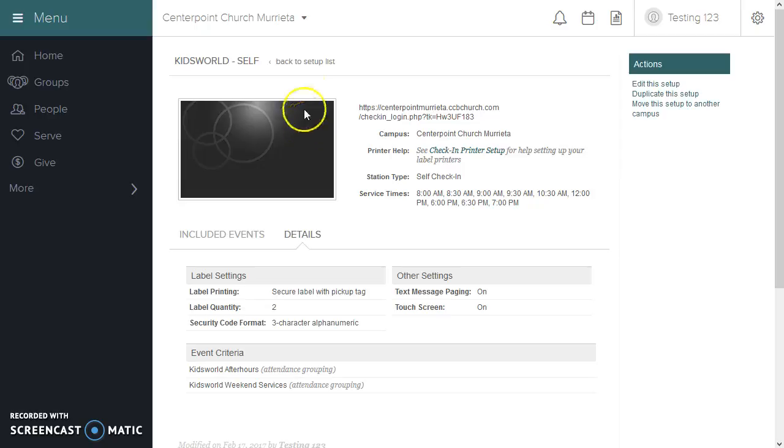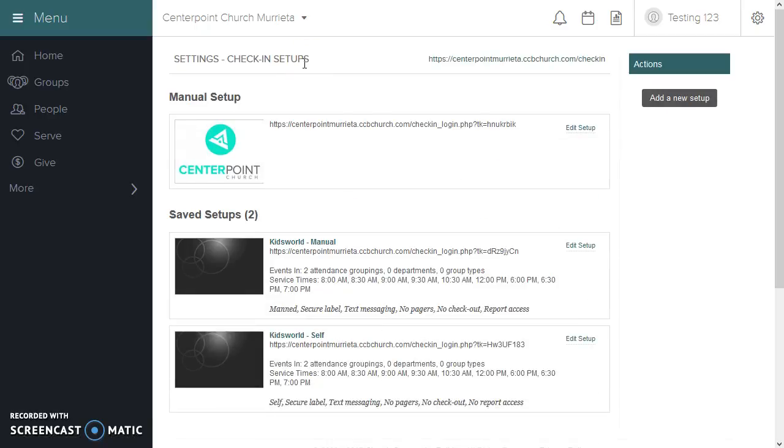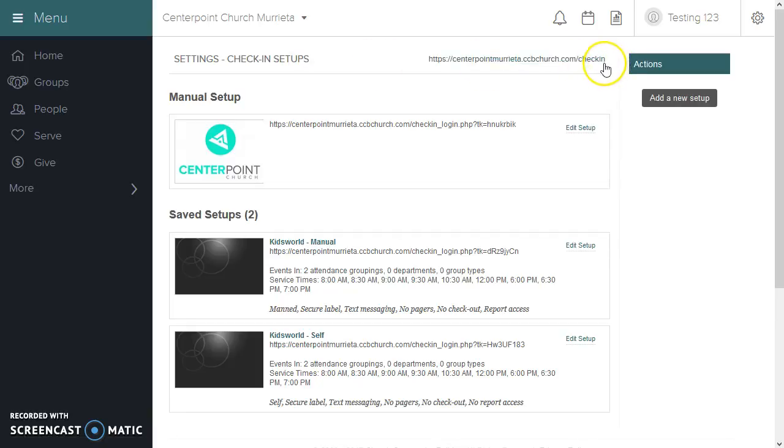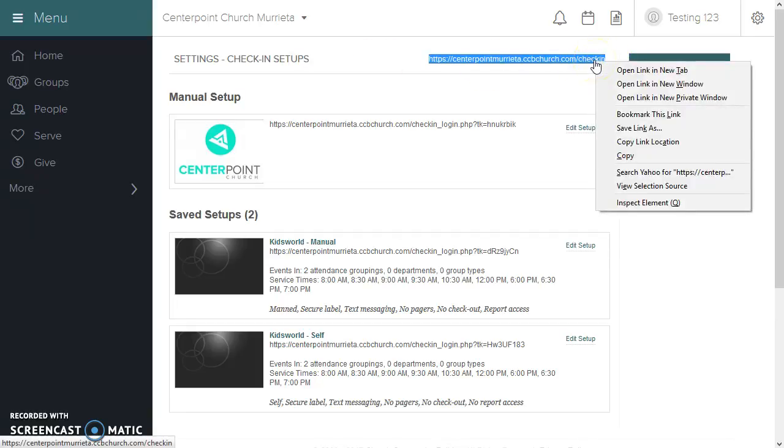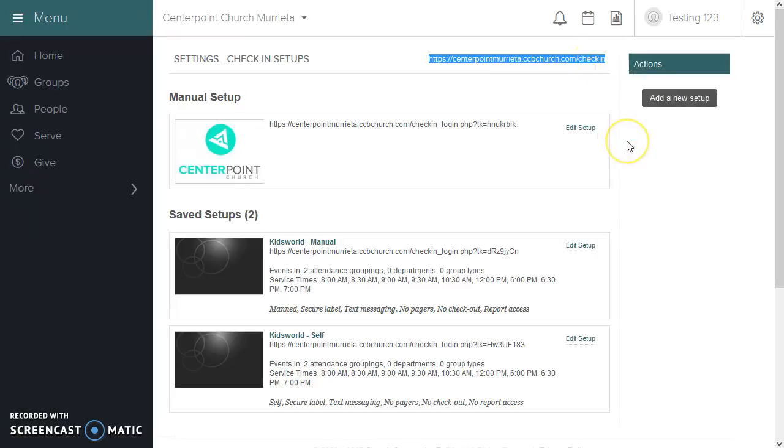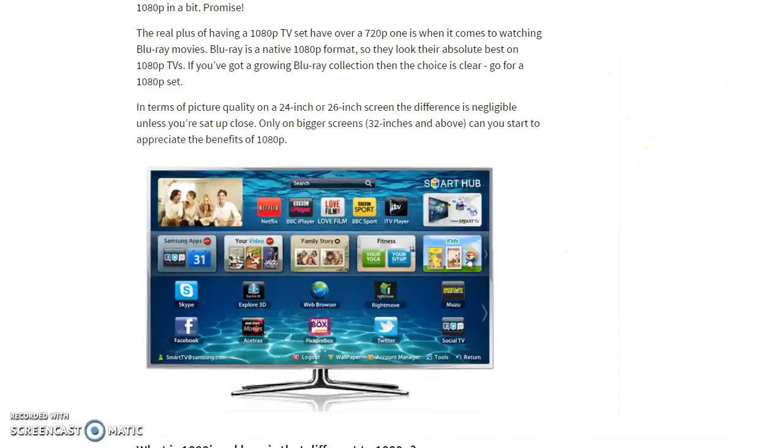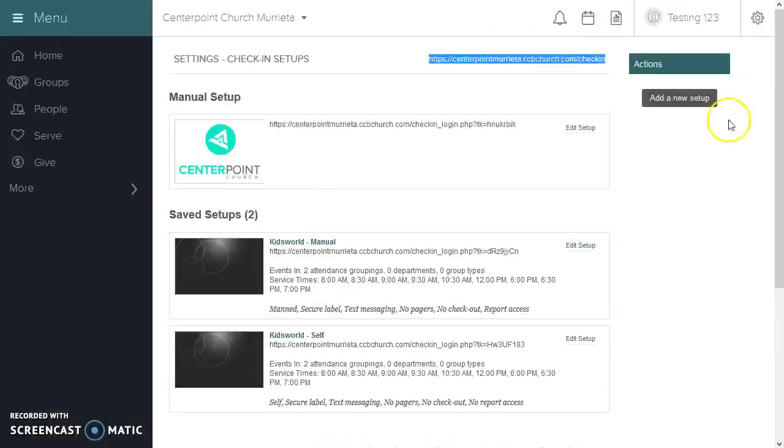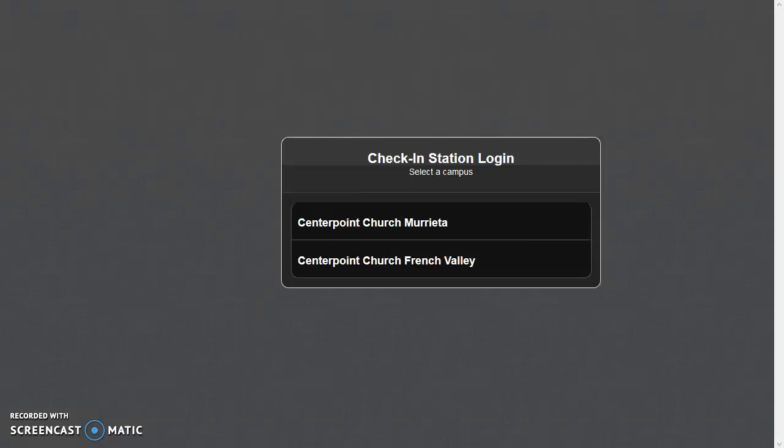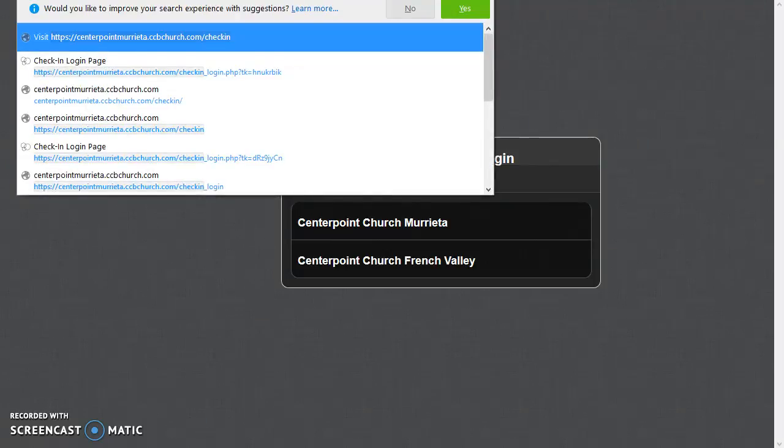The other thing I wanted to add: when you go back to the setup list, this check-in link here at the top will copy the link and give you this check-in station login screen.